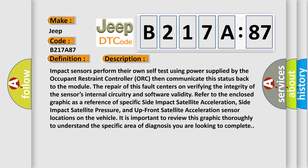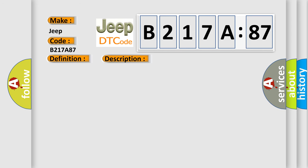And Up Front Satellite Acceleration sensor locations on the vehicle. It is important to review this graphic thoroughly to understand the specific area of diagnosis you are looking to complete. This diagnostic error occurs most often in these cases.